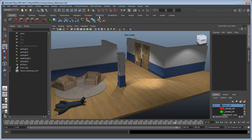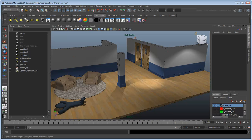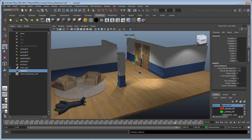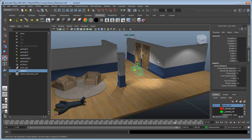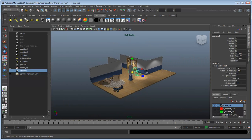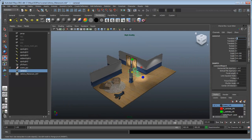A camera created in Maya will serve as a point of reference for viewing objects in Softimage. Create a camera and position it in the scene so that it has a clear view of Johnny.